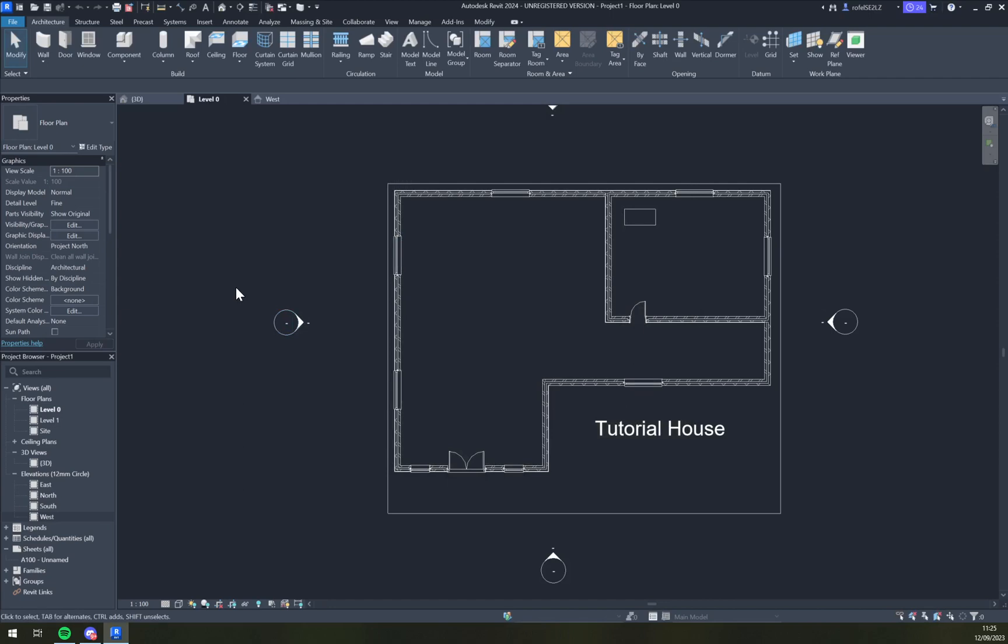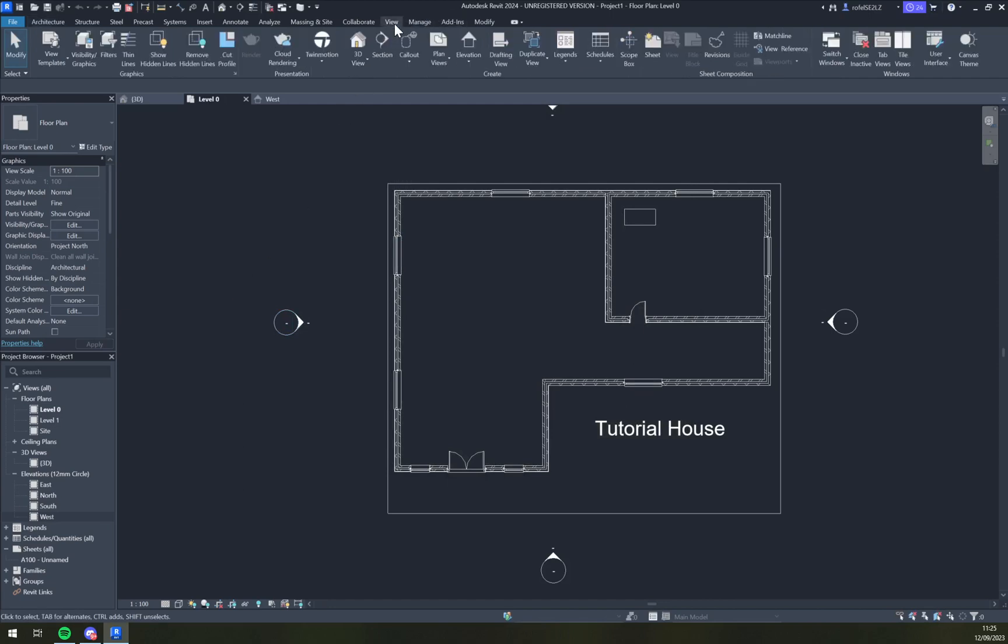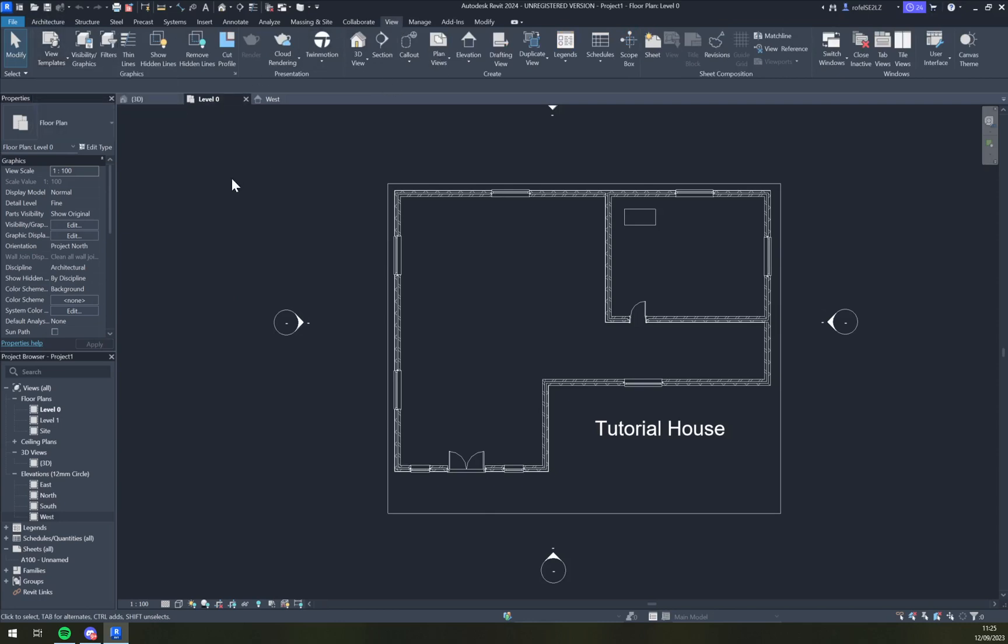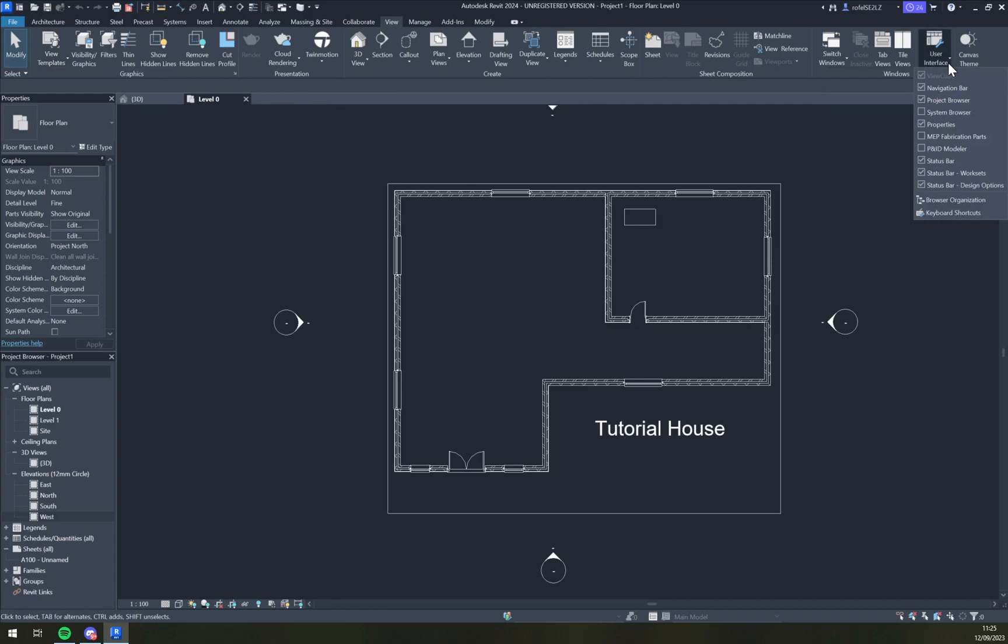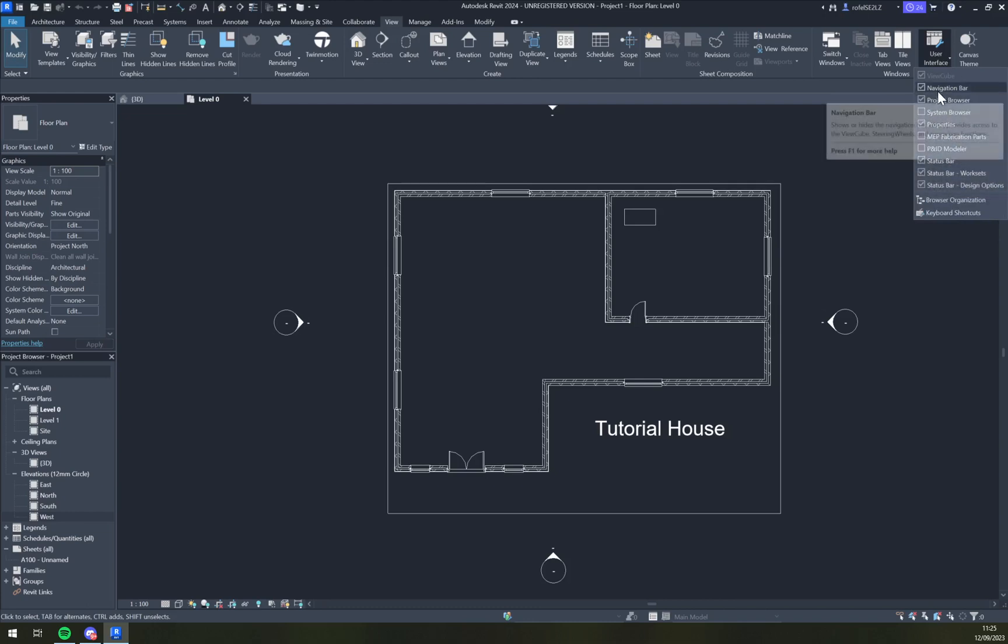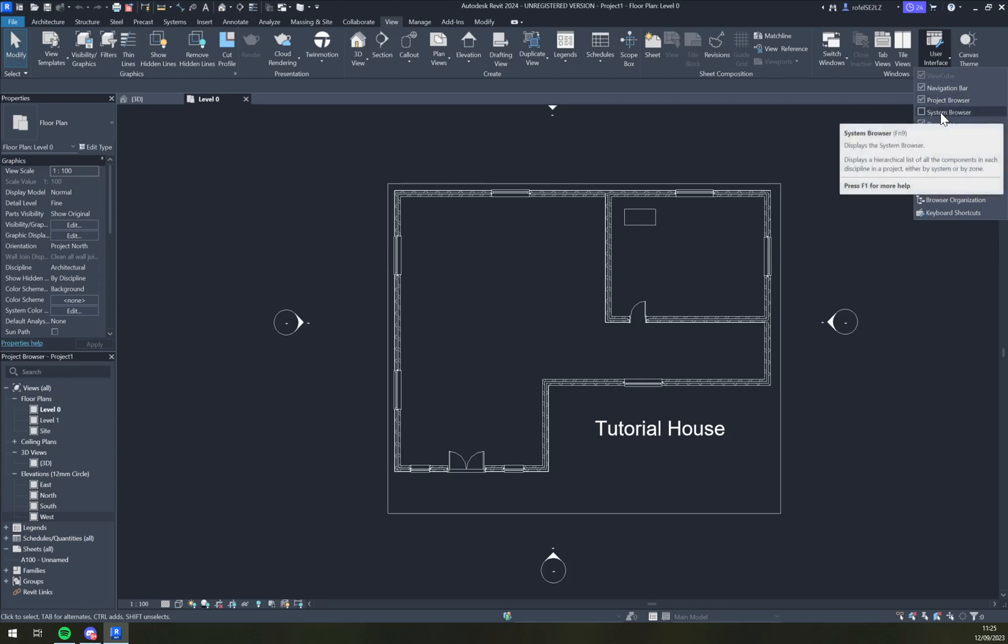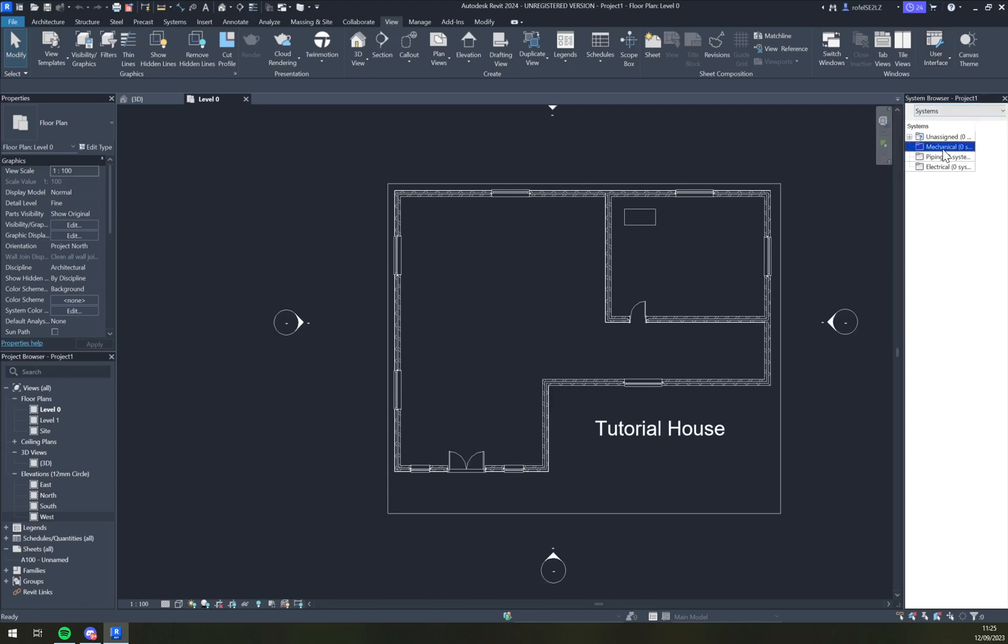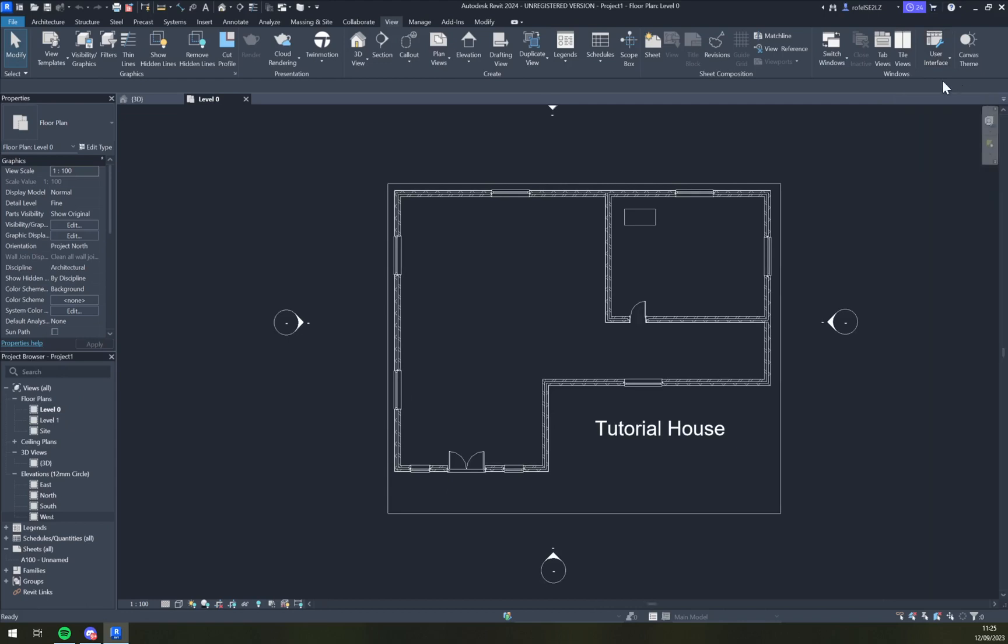What we actually have to do is go to the View option, as you can see. You have view templates and a couple of options that we don't actually need. On the far right, we have the User Interface. Here we have all the information we are using, for example navigation bar, project browser. We can add system browser easily, just like that.